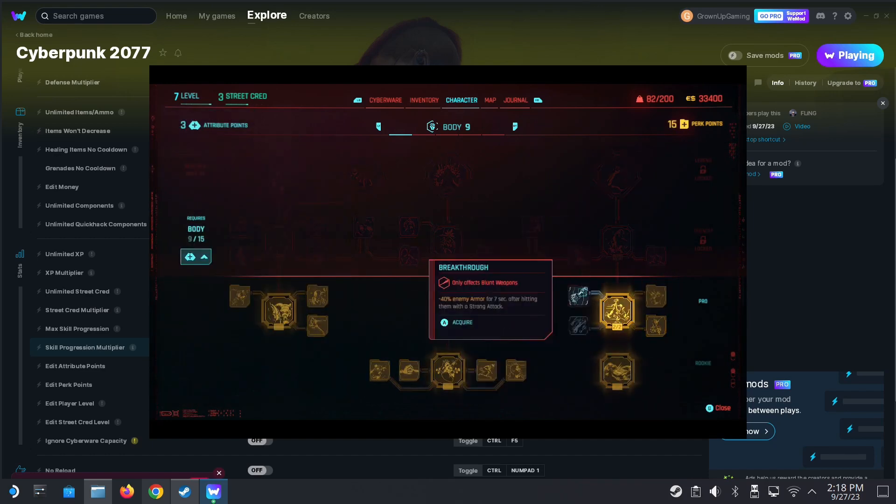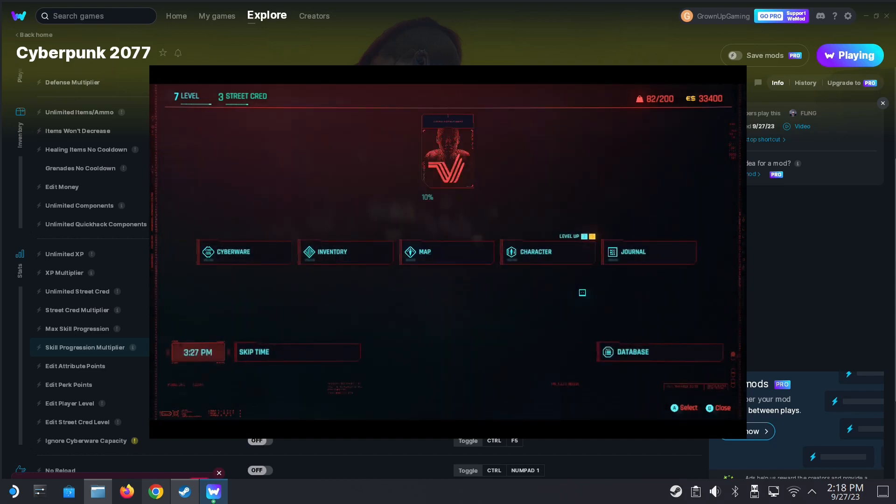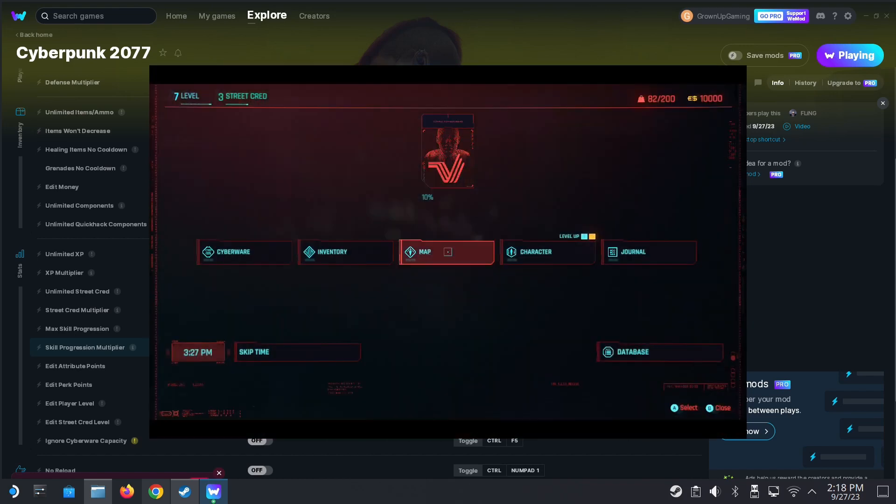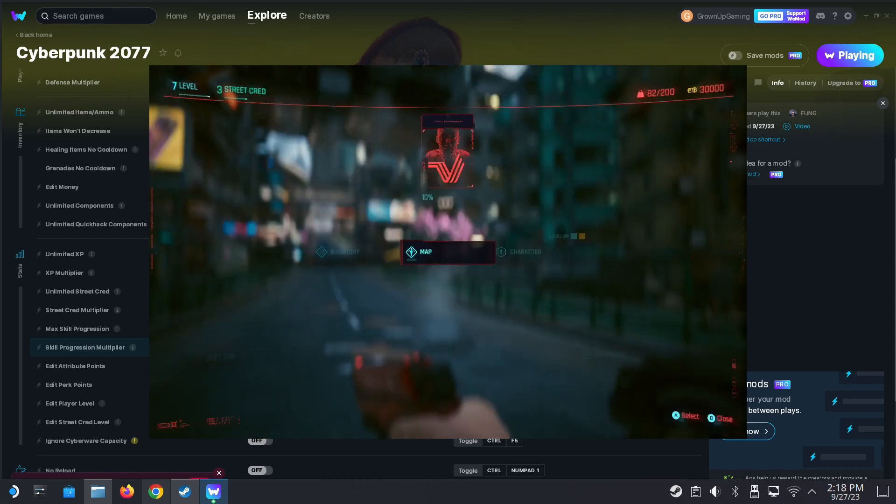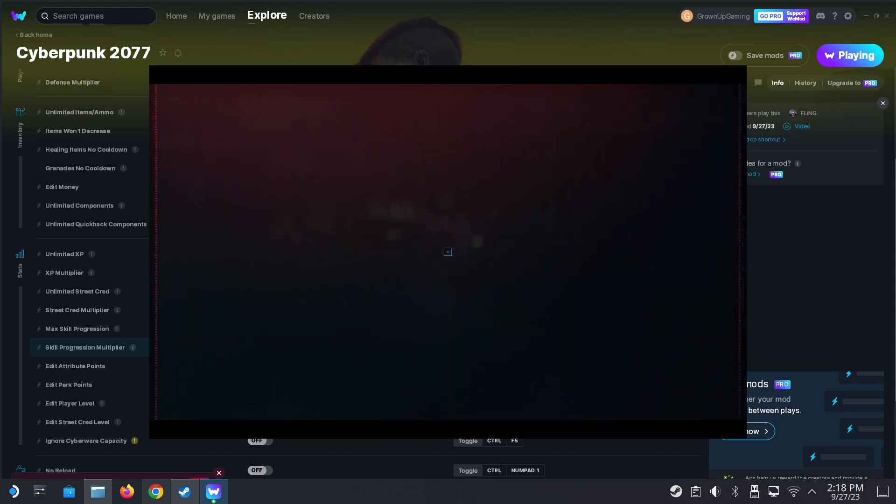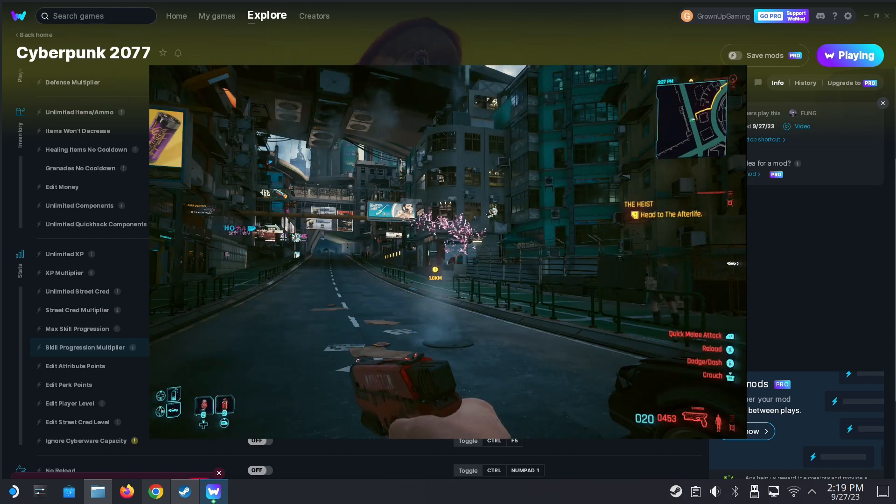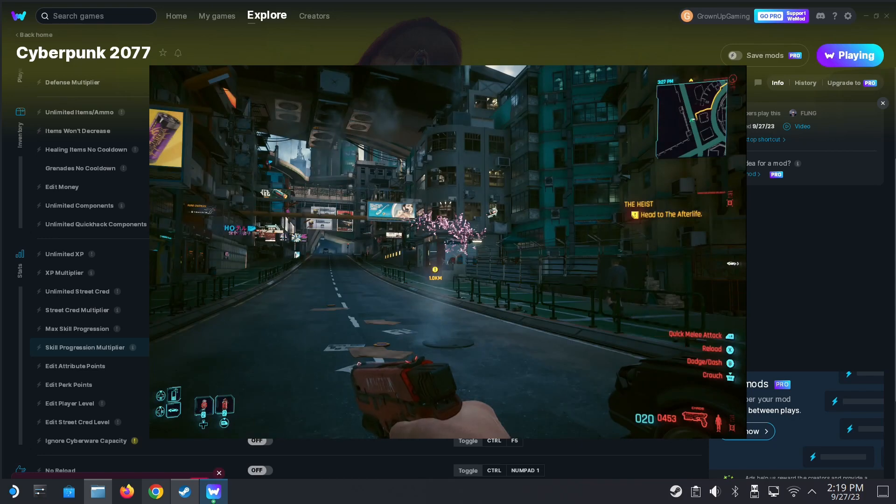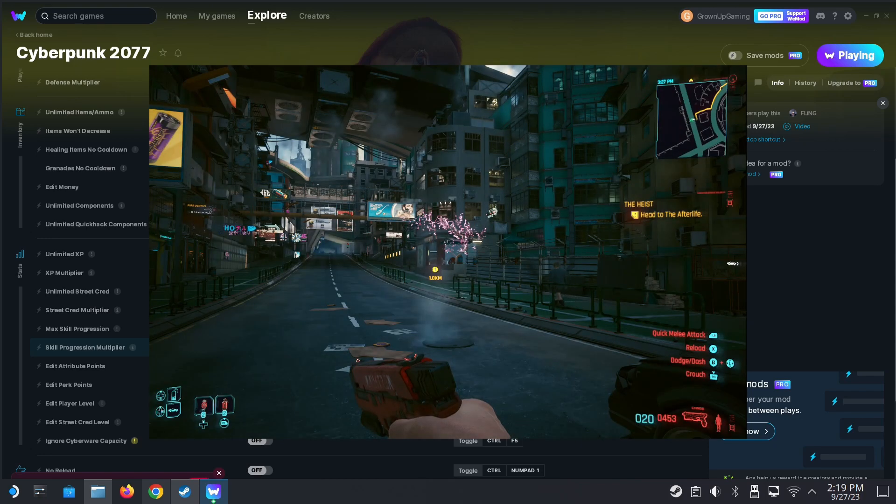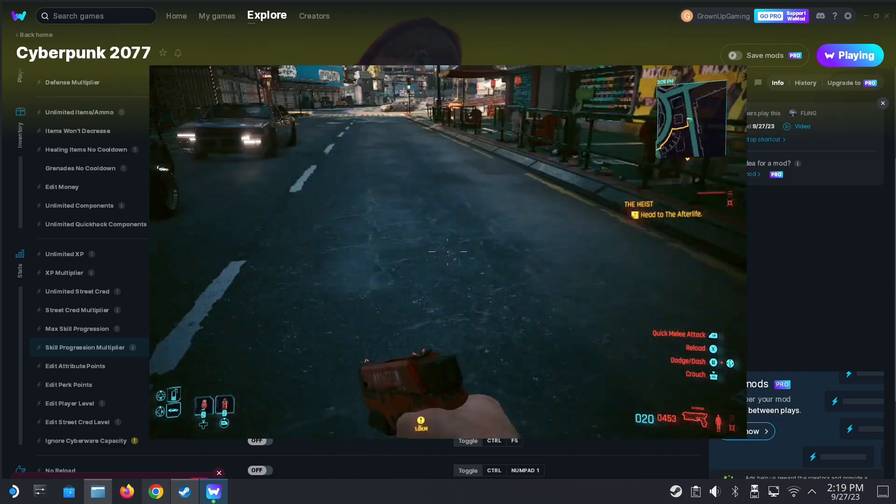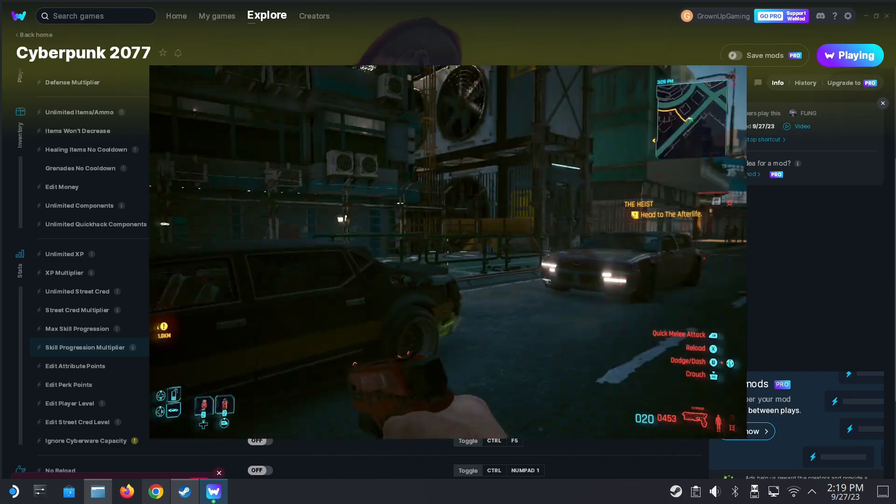Let's say I want to add money. See I got $33,000. I'm going to press the toggle button. See I got 10,000. Press it one time again. Oh see 30,000. Press it again, 40,000. Press it again, 50,000. So yeah, the WeMod definitely works, no problem.